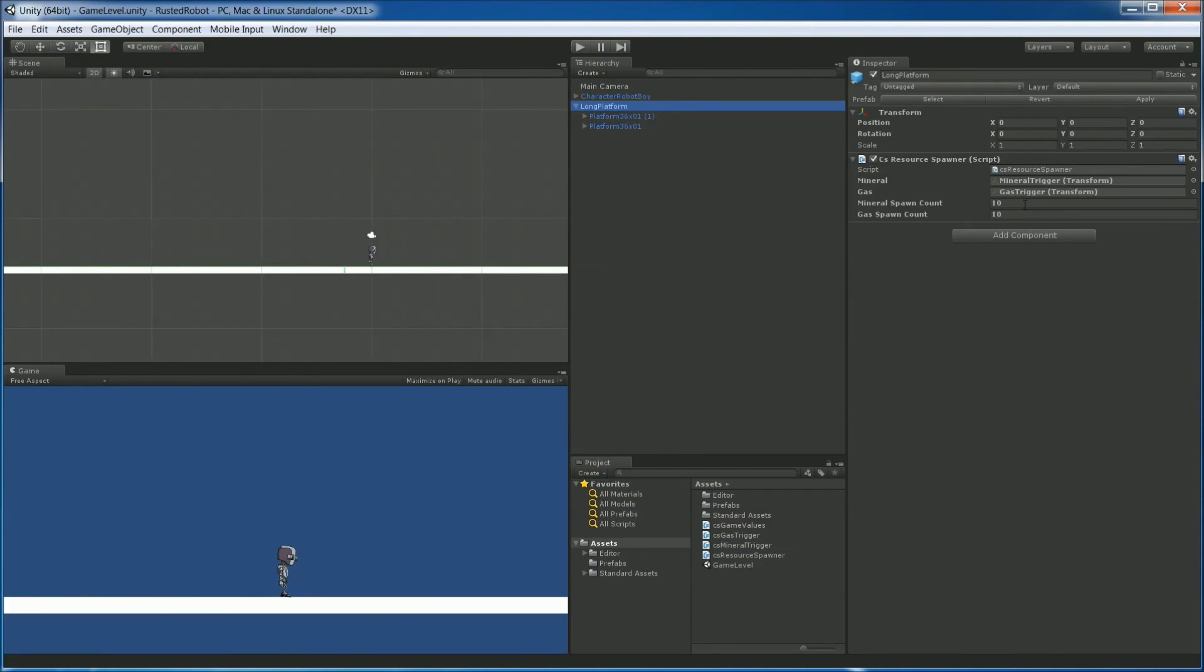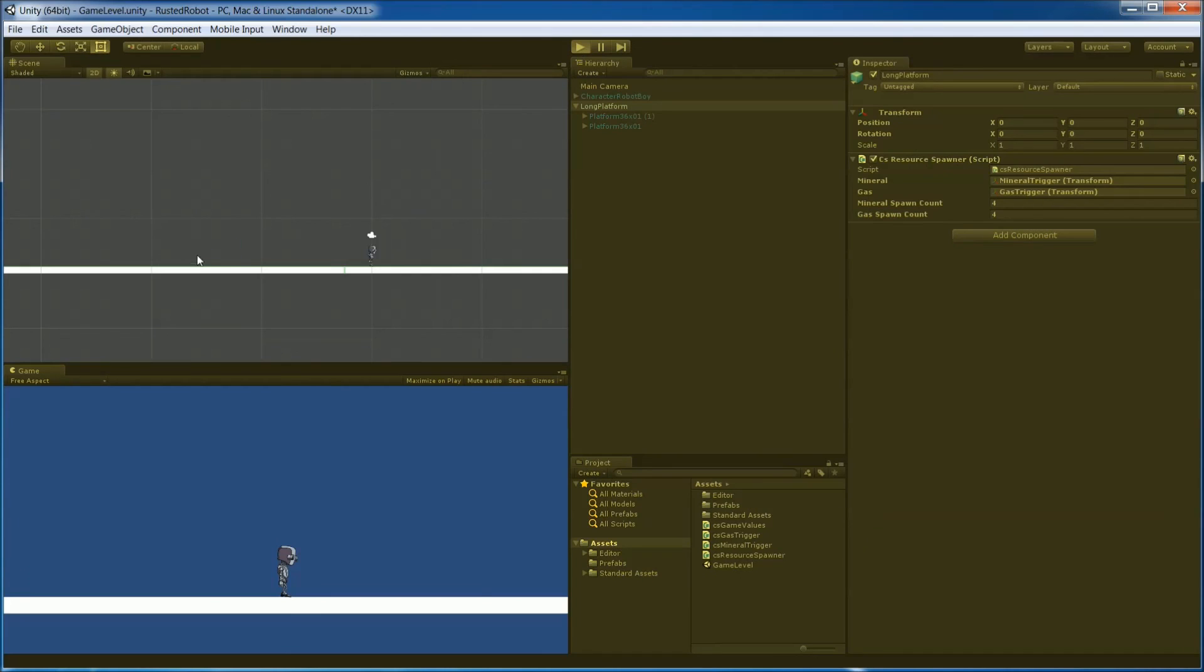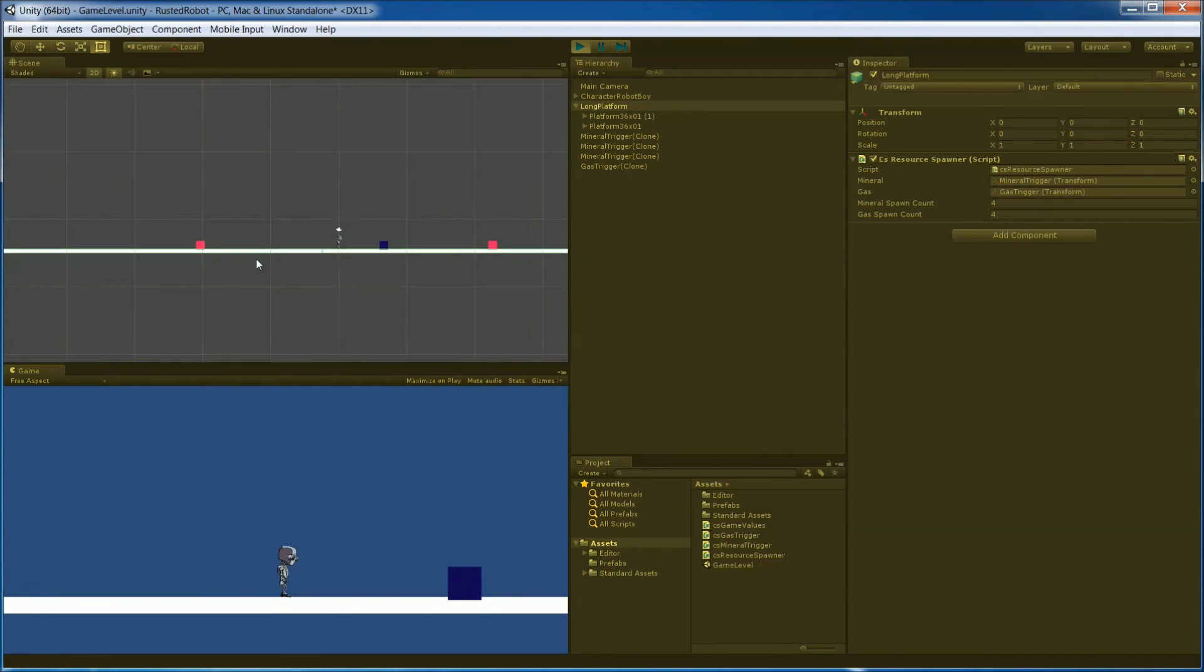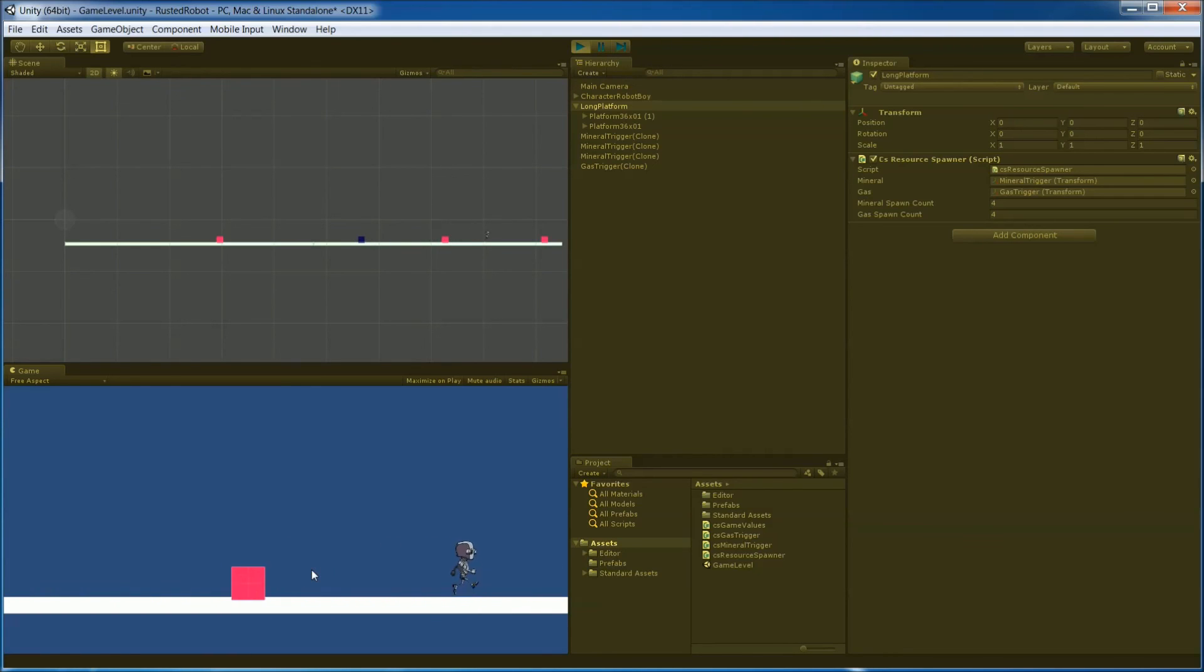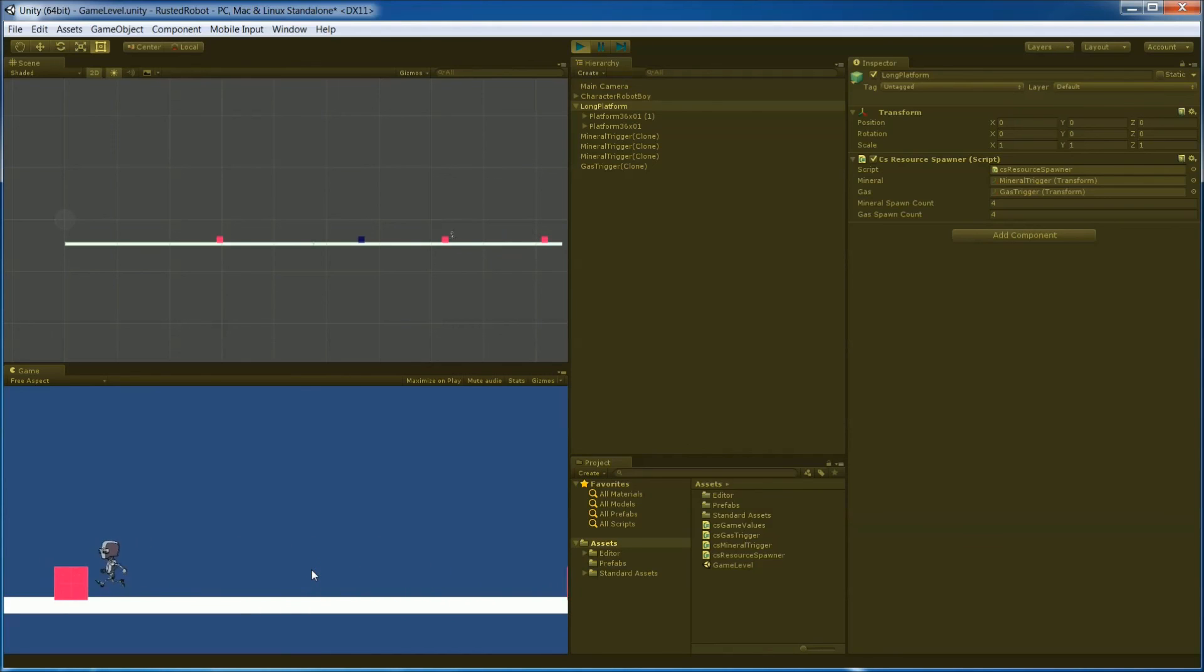We're going to make one last change for our game. We're going to set this to four minerals and four gas. When we play, we most likely won't see four minerals and four gas like here. And that's because of our overlap code. But if you walk around, you'll see that it actually works out nicely. Now with each platform creating its own resources, what we'll tackle next is creating multiple platforms.